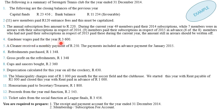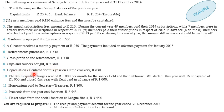Transaction 4: gardener's wages paid for the year, 3,600. Transaction 5: a cleaner received a monthly payment of 250, and the payment included an advance payment for January 2015. Other items include refreshments purchased at 1,348, gross profit on refreshments of 1,348, cups and saucers bought at 2,360, and depreciation calculated on all crockery of 630. Transaction 10: the municipality charges rent of 1,000 per month for the soccer field and clubhouse, with rent payable of 1,000 at the start and rent paid in advance of 1,000 at the close of the year.